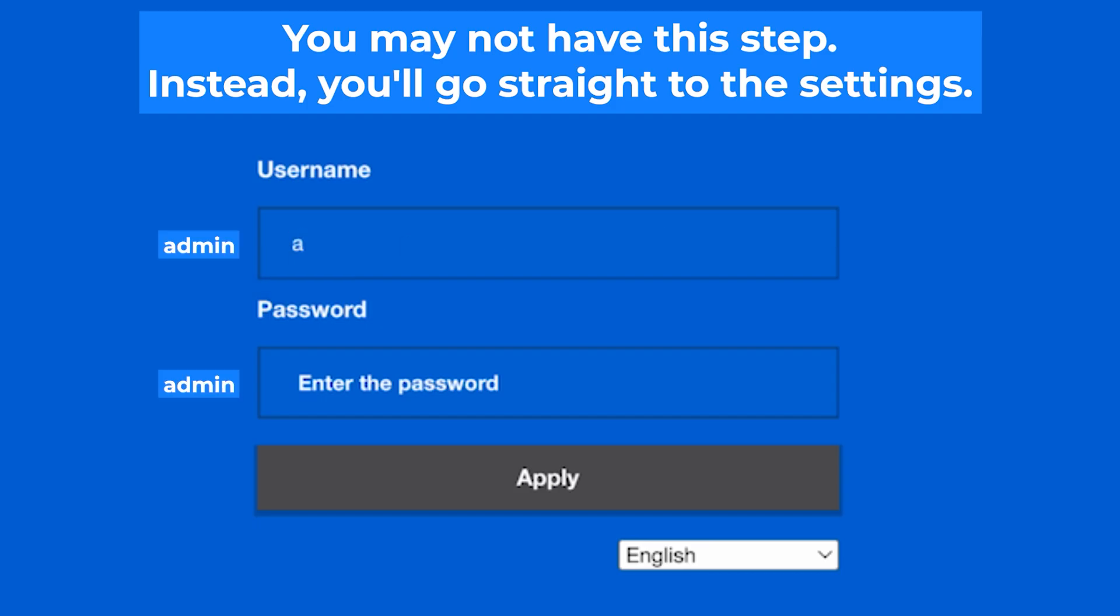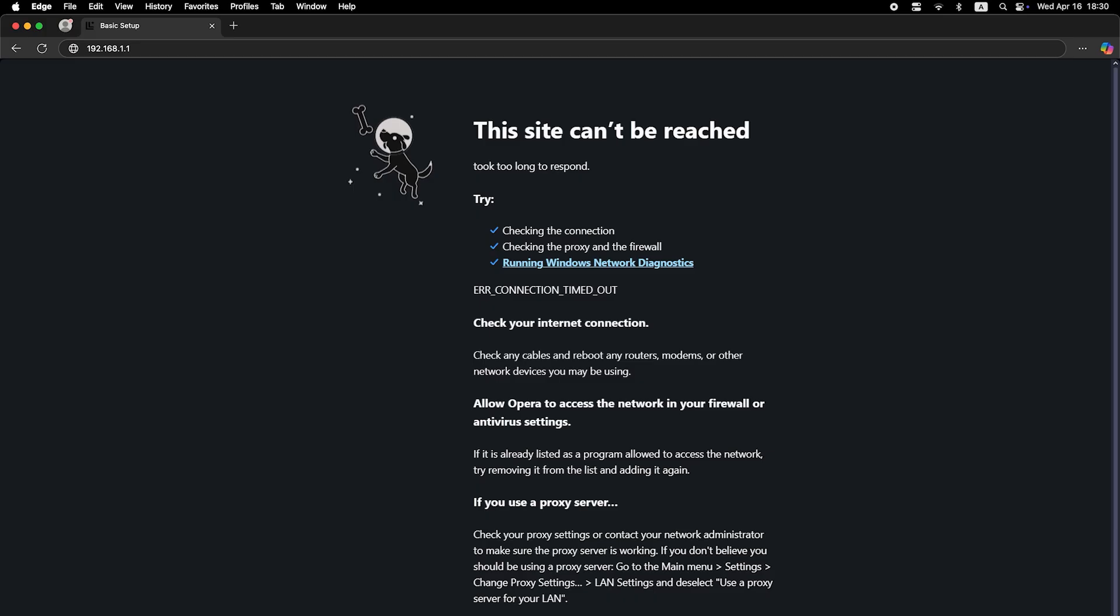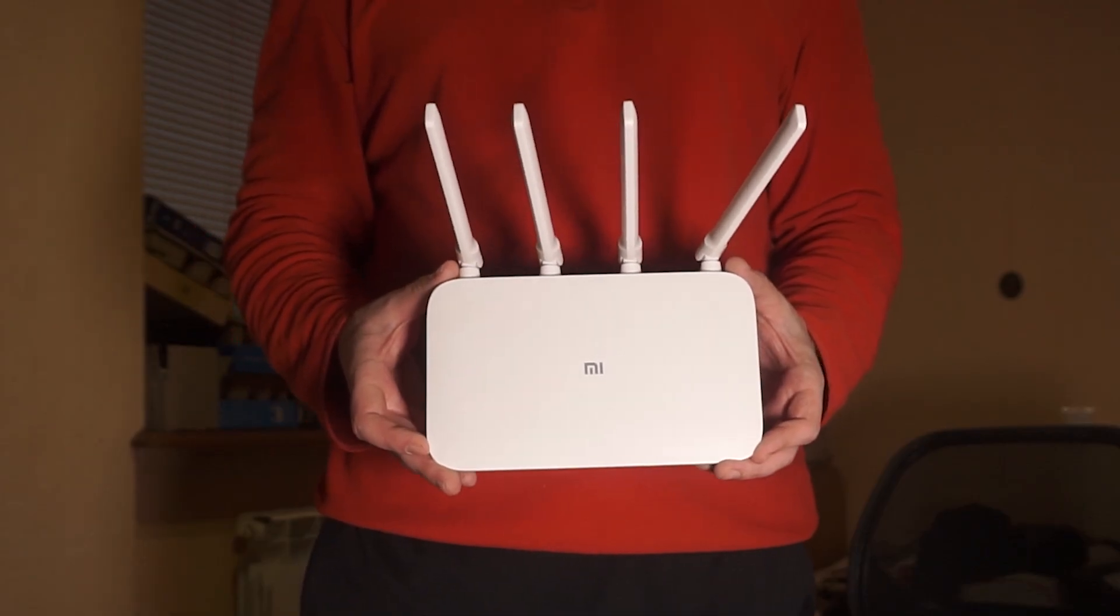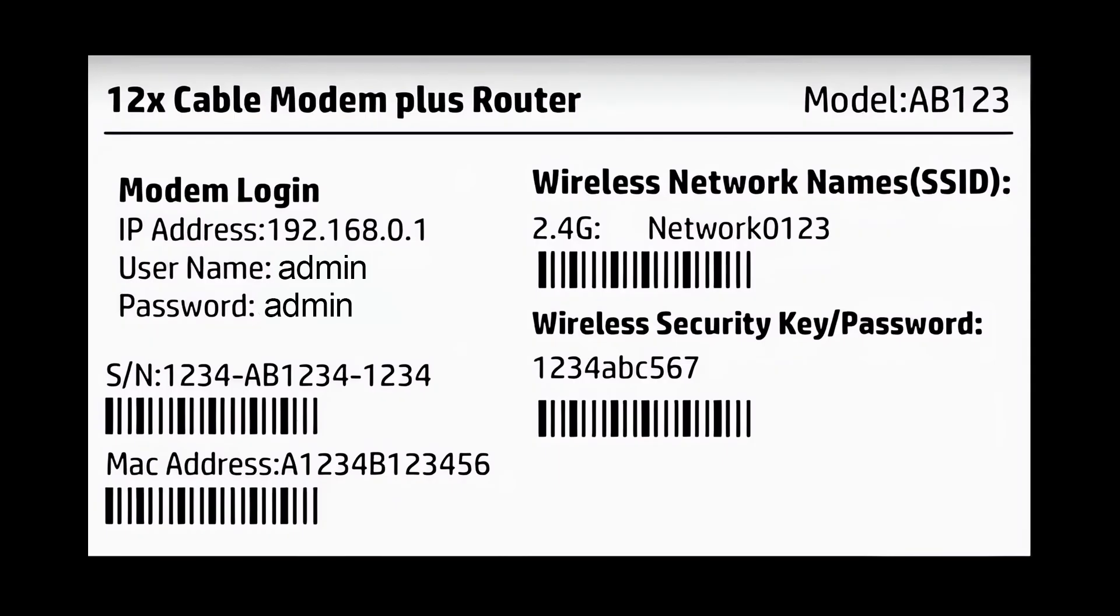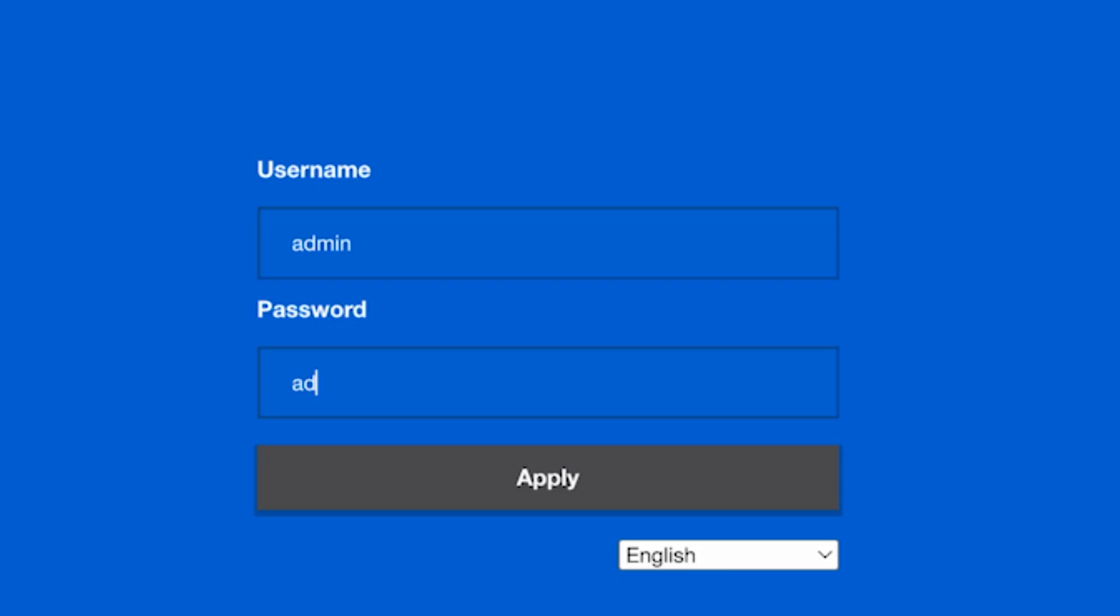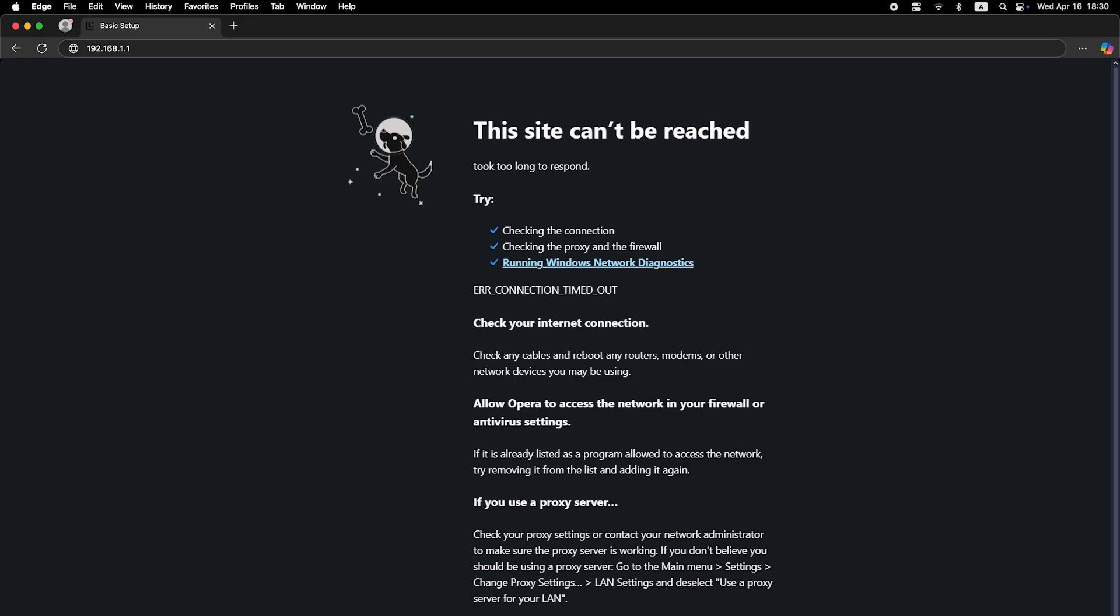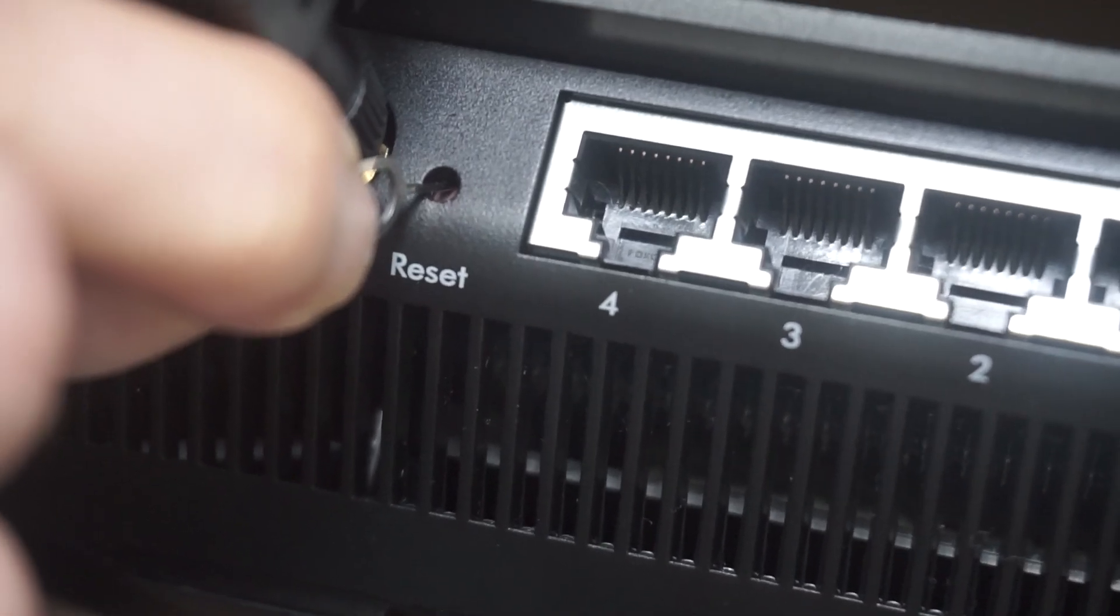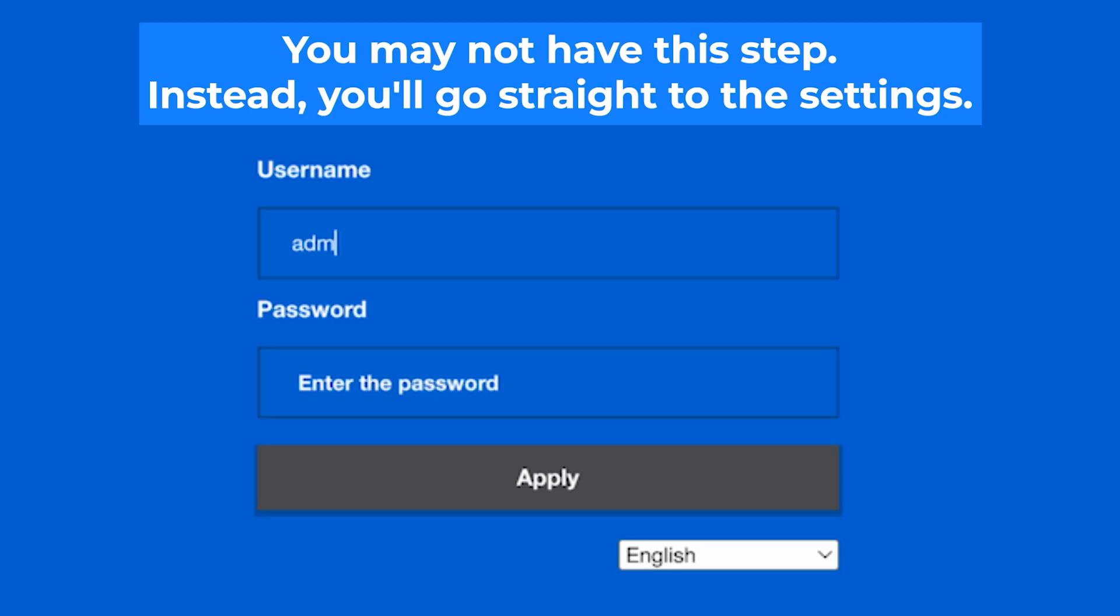At the beginning, you will see a form with a login and password. Usually it is admin and admin. If these credentials are wrong, then find the label on your router. The credentials are often printed on the bottom of the device. If none of this works, it means that your router has already been configured and someone has changed the login and password. If you can't find out the login credentials, just reset the router to factory settings and then log into the router's personal cabinet using the standard credentials.